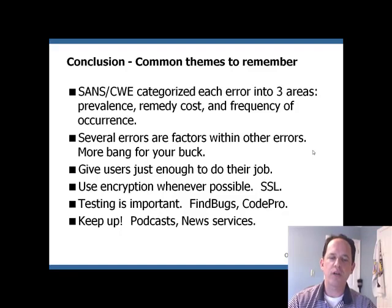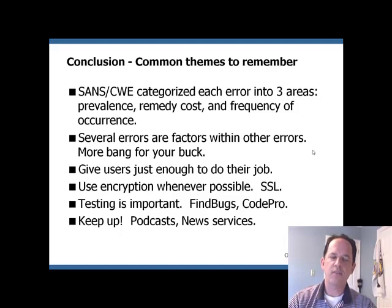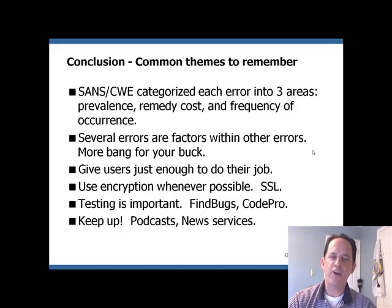Use tools such as FindBugs and CodePro. And finally, keep up with the latest news. By listening to podcasts and reading news services like Slashdot, you can keep up with the latest errors and then make amends to try to tackle those errors. Thank you very much.